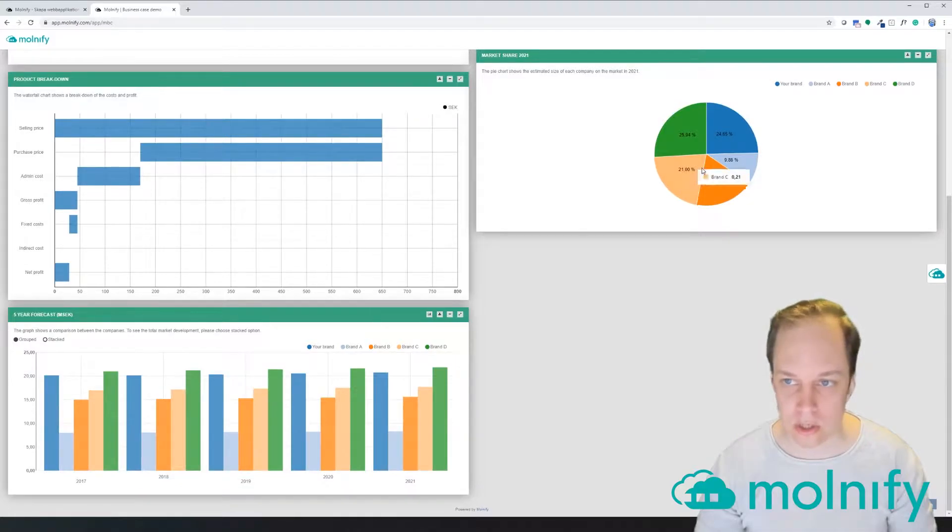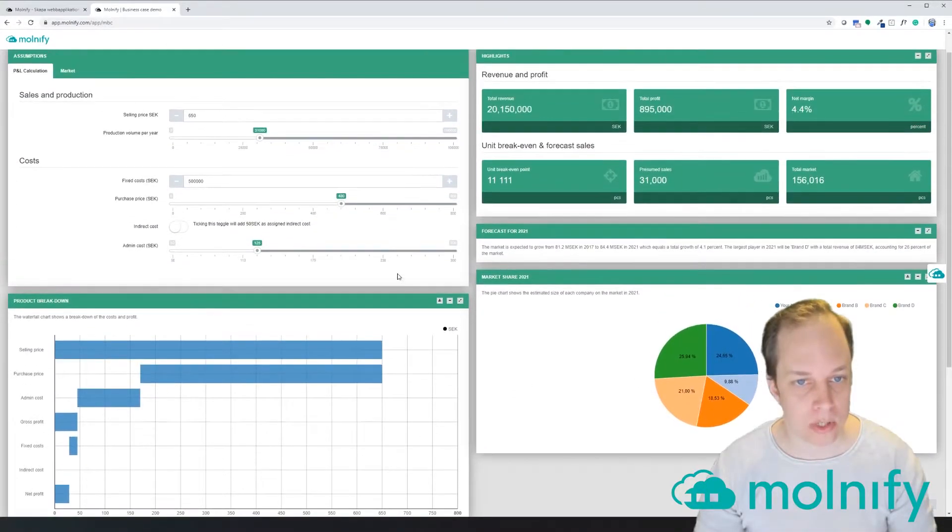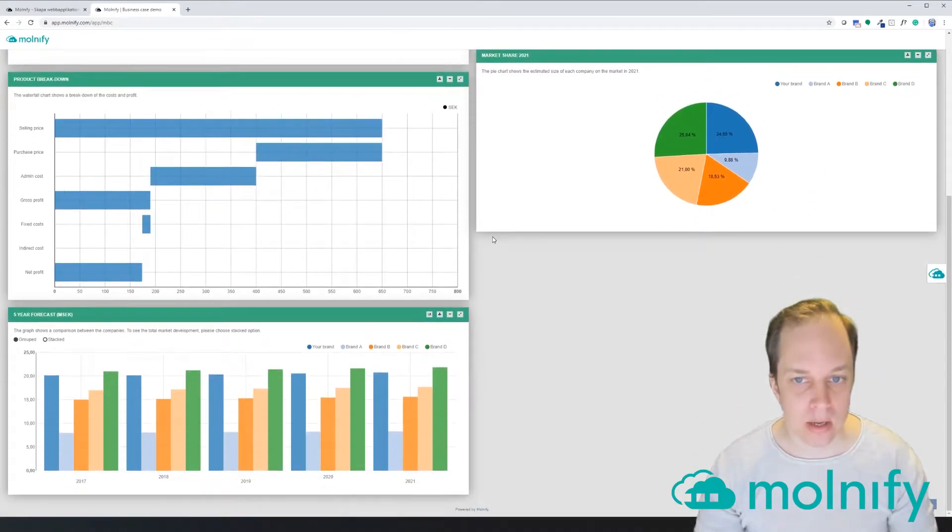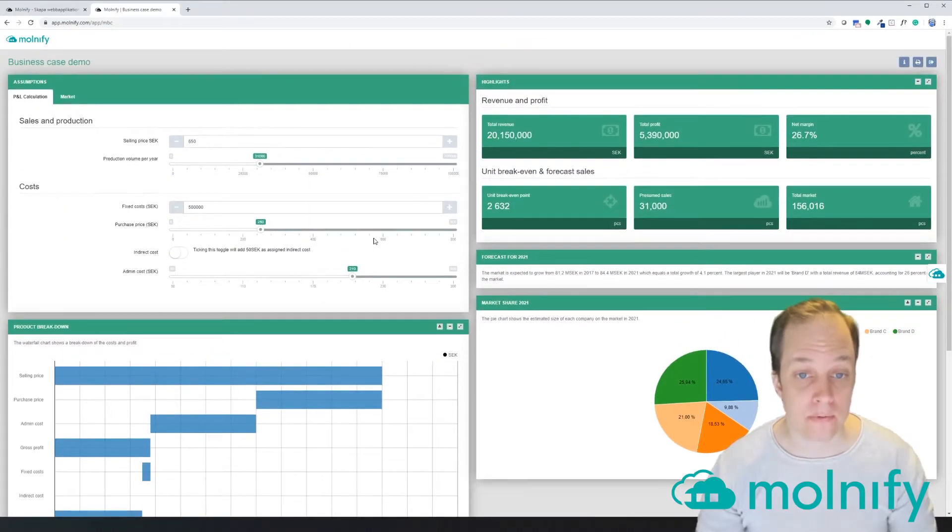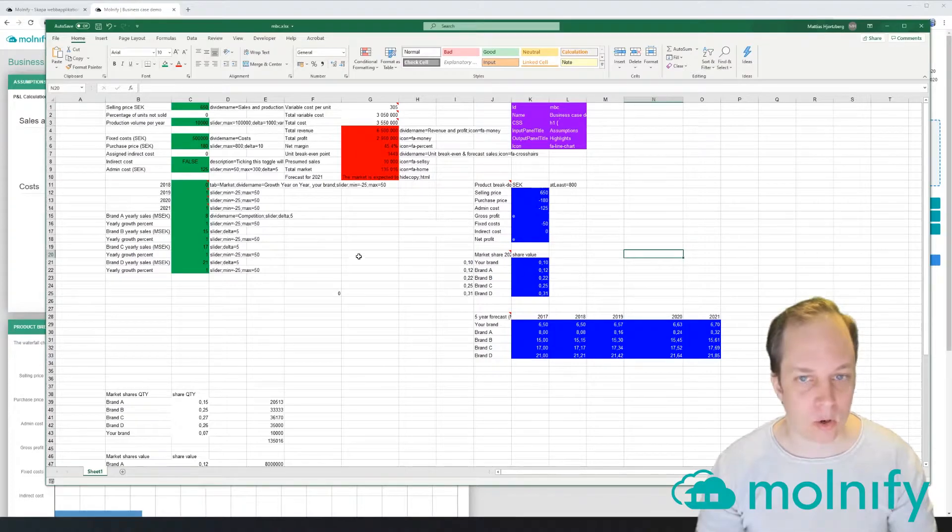When I scroll this page, everything scrolls with it. So I want to show you how you can fix this. If I go to the Excel file that holds this application...